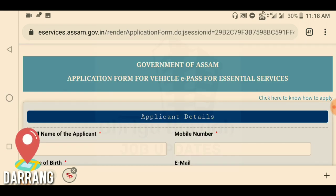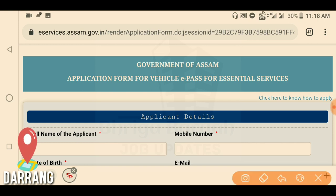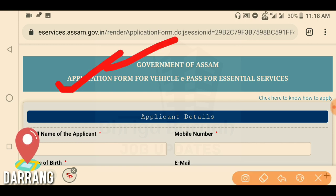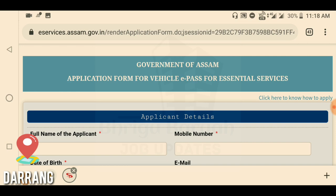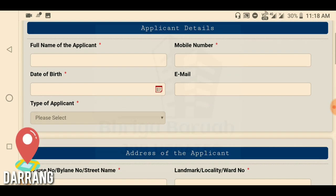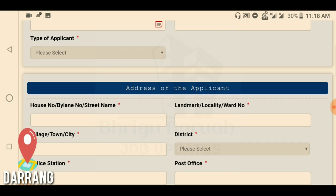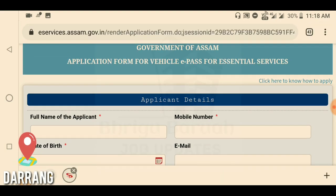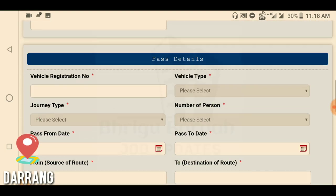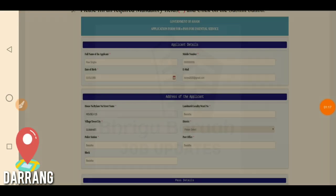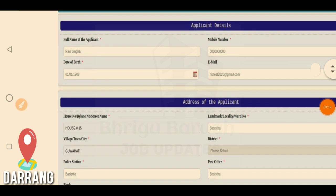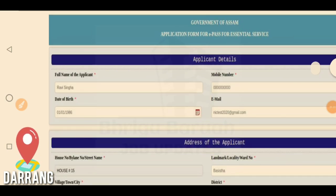The interface shows the Government of Assam application form for e-Pass for essential service. The application form is displayed and you can see the application form — simply fill in the application form from here.